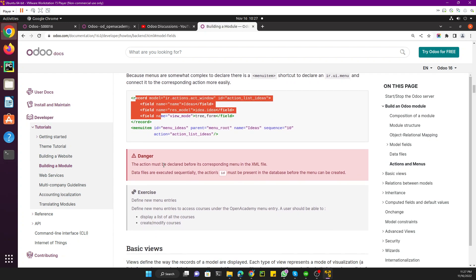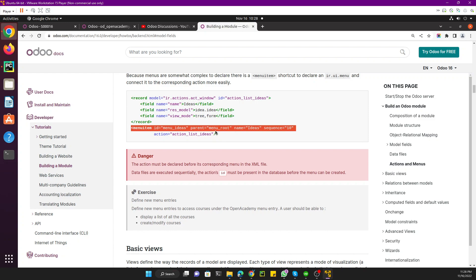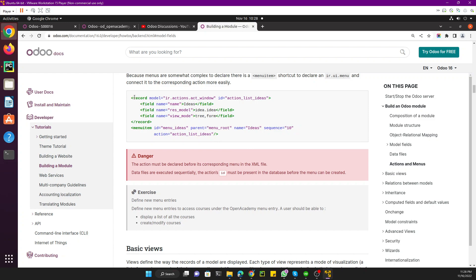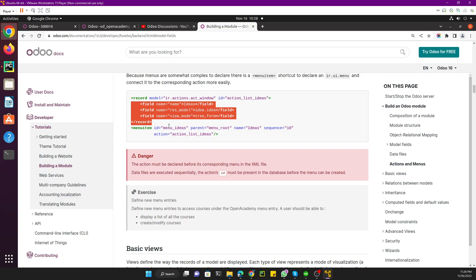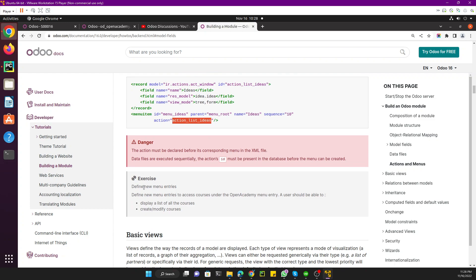One important thing to keep in mind: you need to declare the action before the menu item in the XML file. Data files are executed sequentially from top to bottom, and the action ID must be present in the database before the menu can be created. If you place the menu item before the action, you will get an error message because the action will not yet be available in the database.